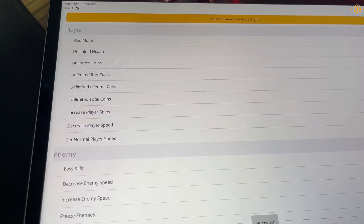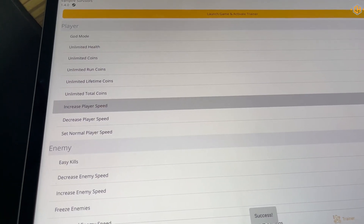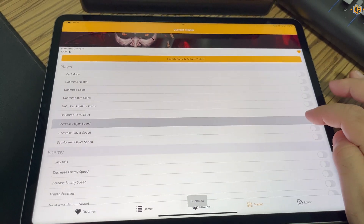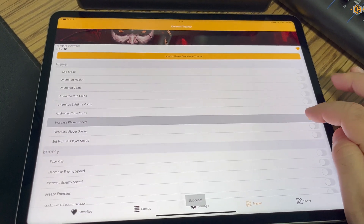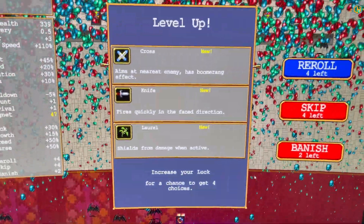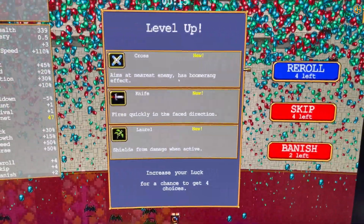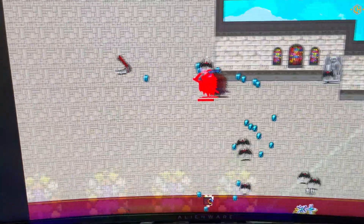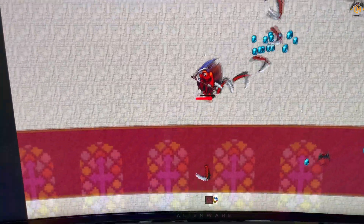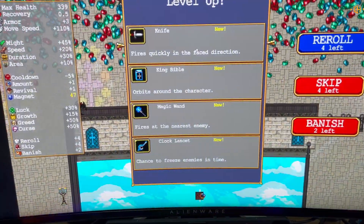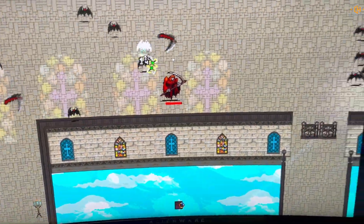Activate. [Activating multiple times.] Now let's see if it worked in the game. As you can see, he's much faster.